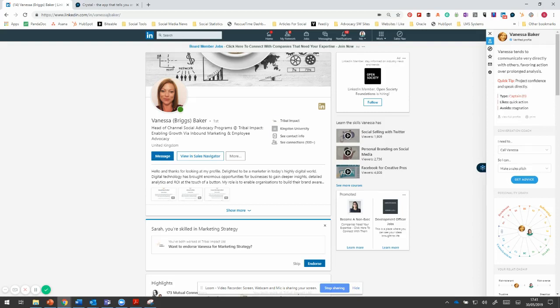So on here, it tells you very quickly, here's the sort of things and it shows you on the DISC profile where you are and where Vanessa is on here. This is really smart. So it just gives you a very quick heads up. This is what I like, conversation coach.